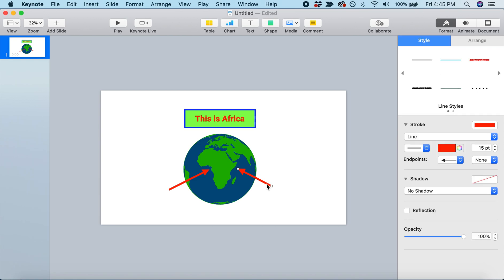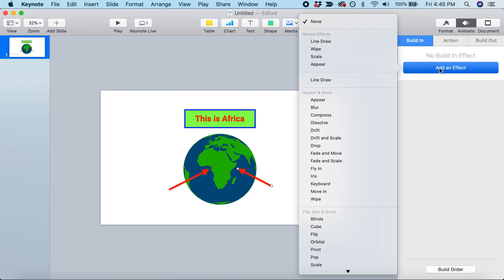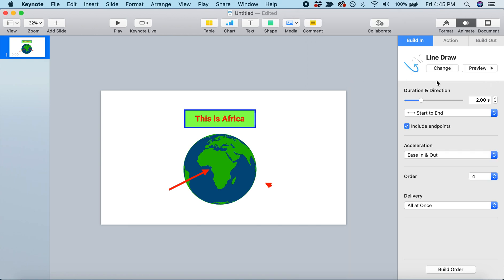This arrow also needs to be animated. Let's come up to the Animate tab, add an animation, and we'll do the same line draw. That takes half a second.